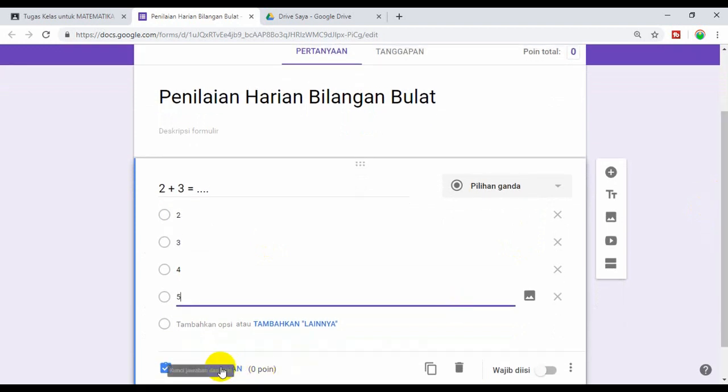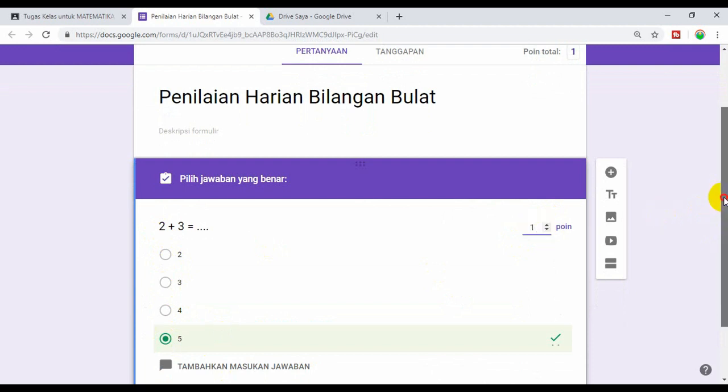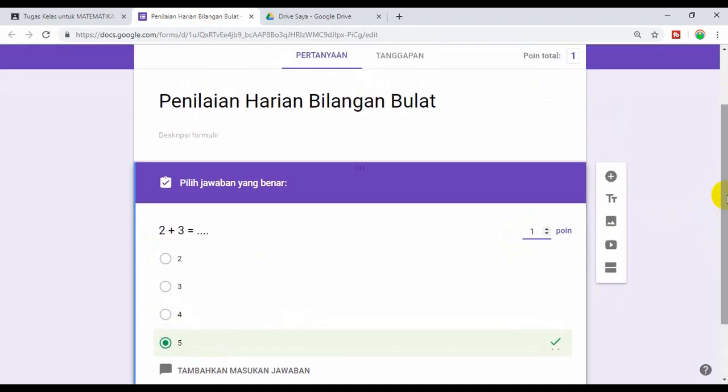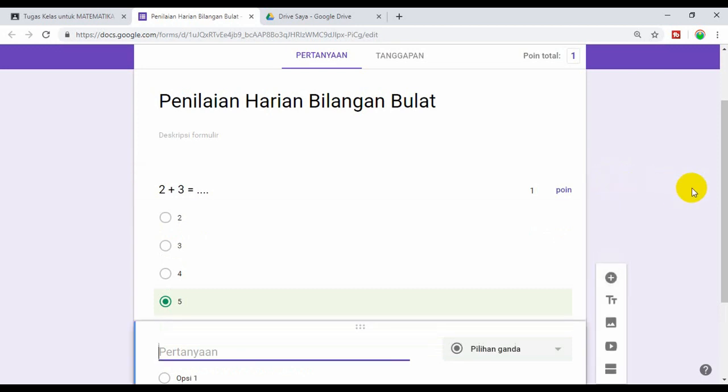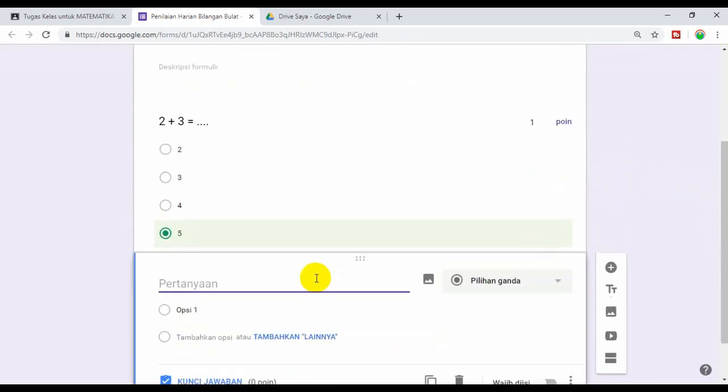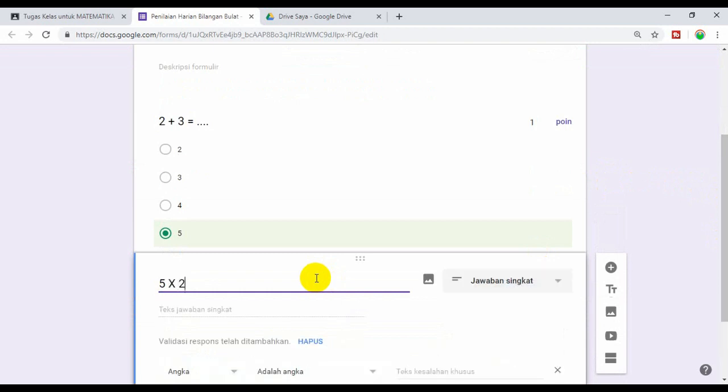Klik kunci jawaban. Kuncinya ini adalah 5, tentang 5. Kemudian ini kasih skor 1. Oke berikutnya, kita membuat soal yang kedua. Klik icon Plus, artinya ini untuk membuat atau menambah pertanyaan baru. Misalkan 5 kali 2.